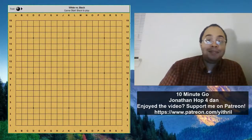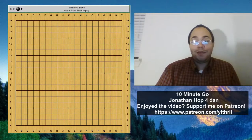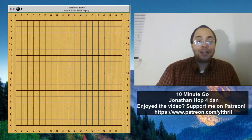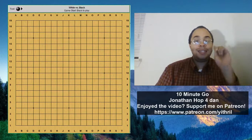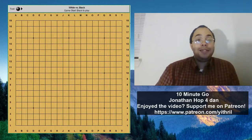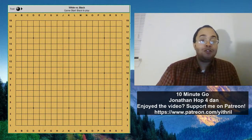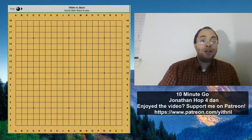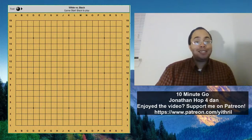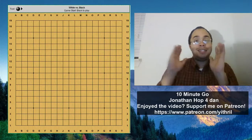Hi, my name is Jonathan Hopp. This is 10 Minute Go, and we're going to start the clock right now. Today's topic, we're going to continue talking about territorial frameworks, but I want to really focus on the idea of attacking.